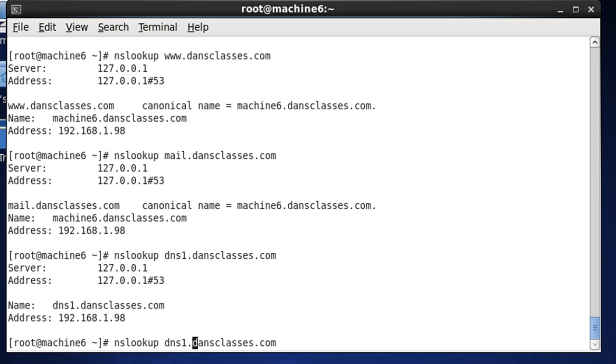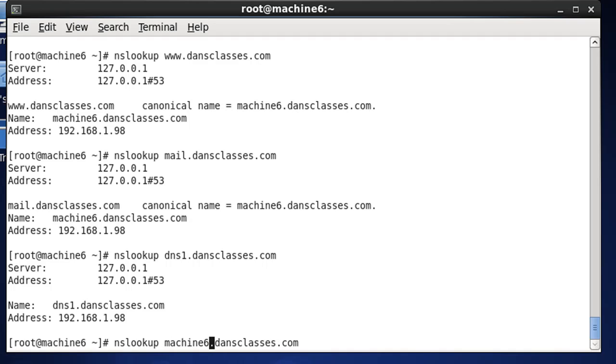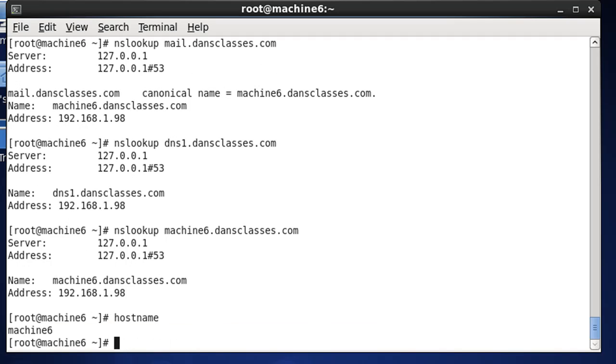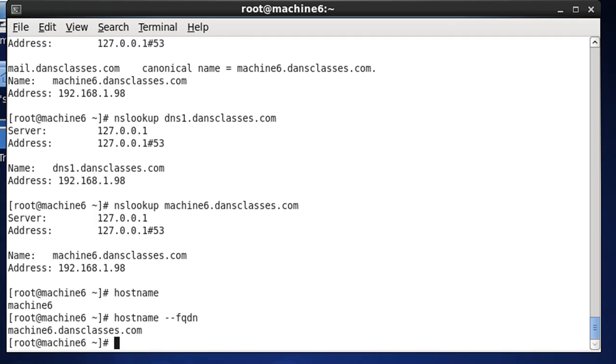Also, let's try our fully qualified domain name, which would be the name of the computer, hostname, machine6.dansclasses.com, and you can see that resolves. If we do a hostname, we can see that we get the hostname. Let's try, once again, to get our FQDN to show up. And you can see, now, our fully qualified domain name also shows up.